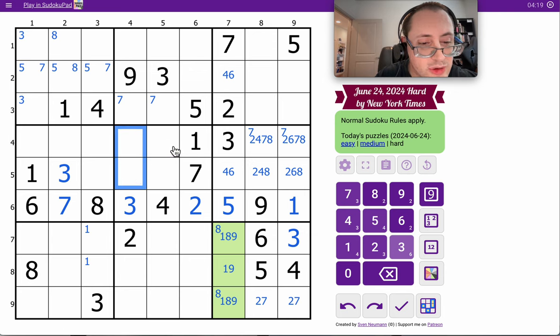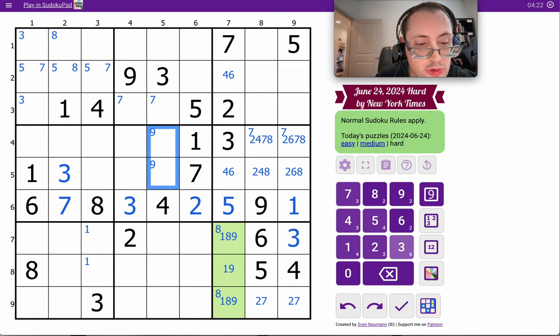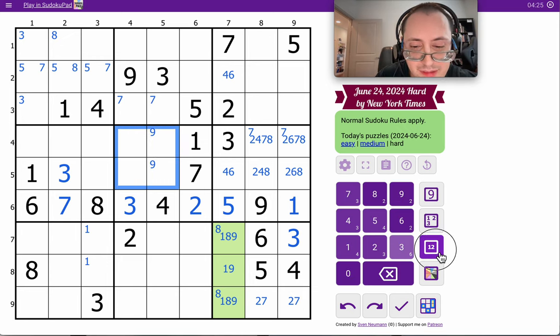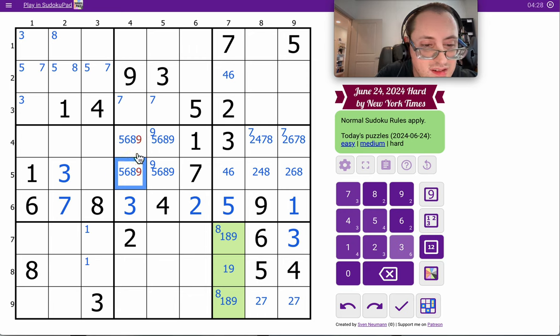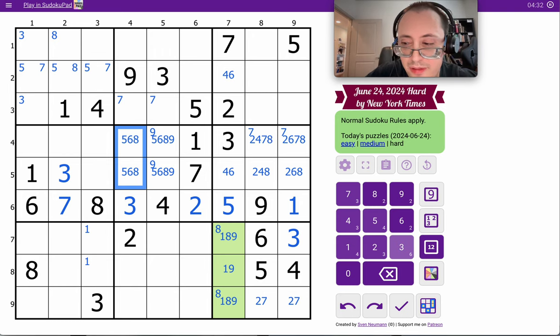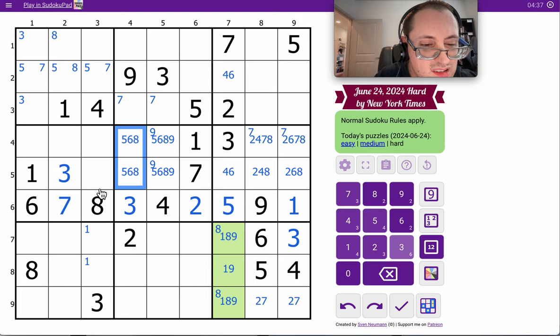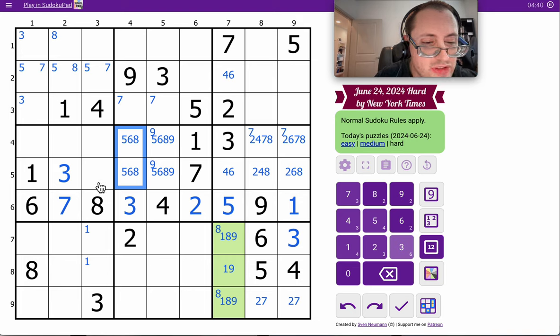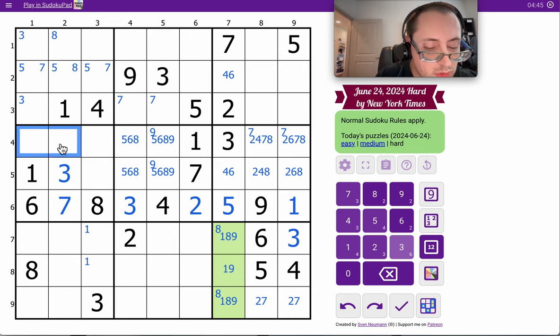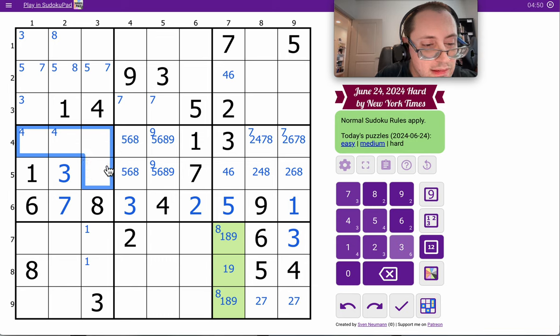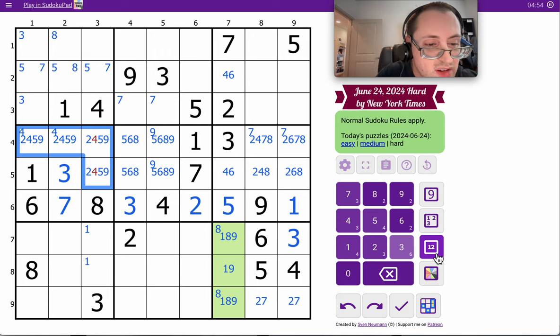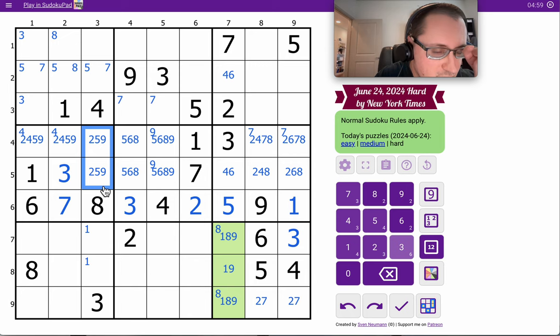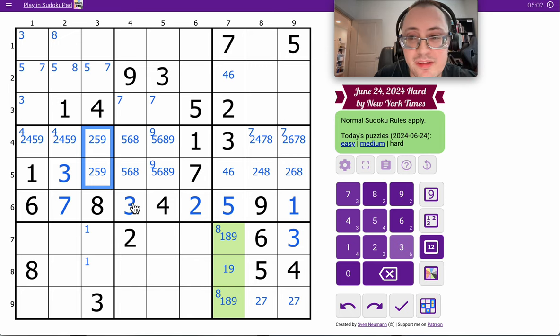Nine can't go here, so it must go there. Those are going to be from five, six, eight, nine in box five. Four is one of those two. These are two, four, five, and nine in some order for box four. And just like that, the middle third of the grid is done.